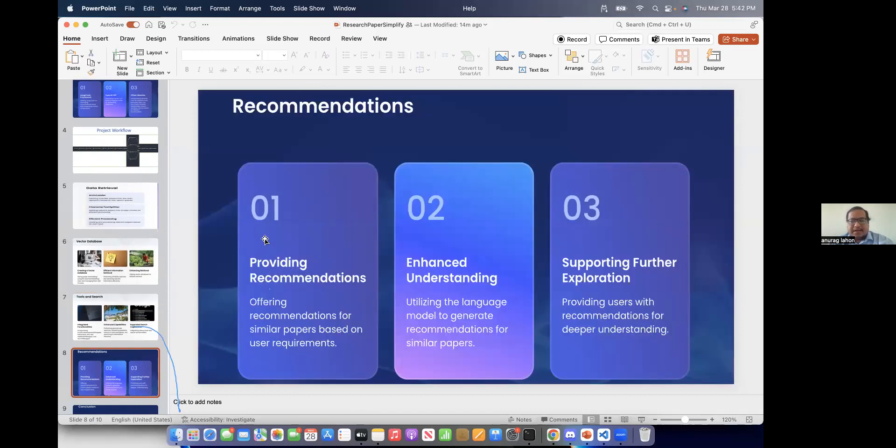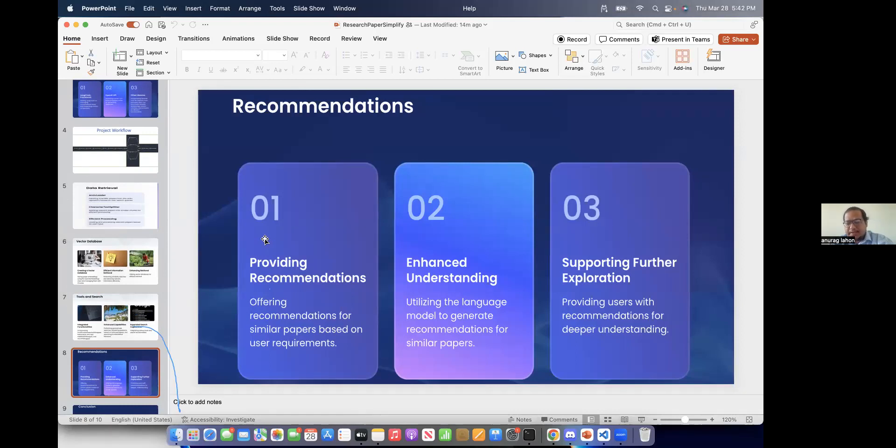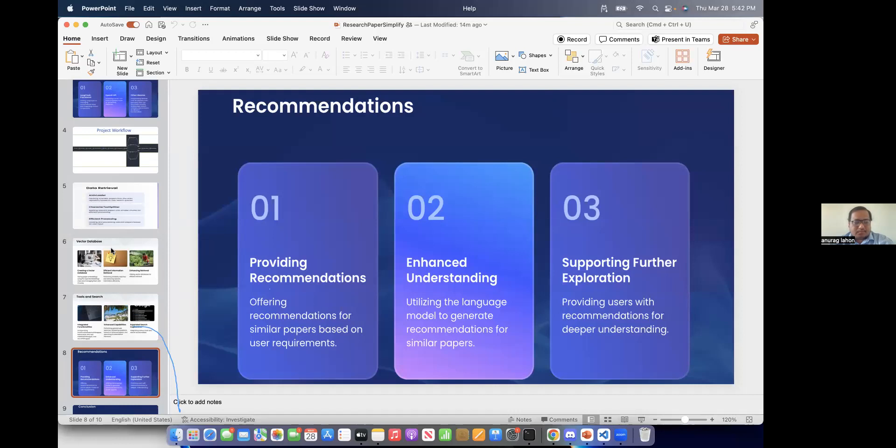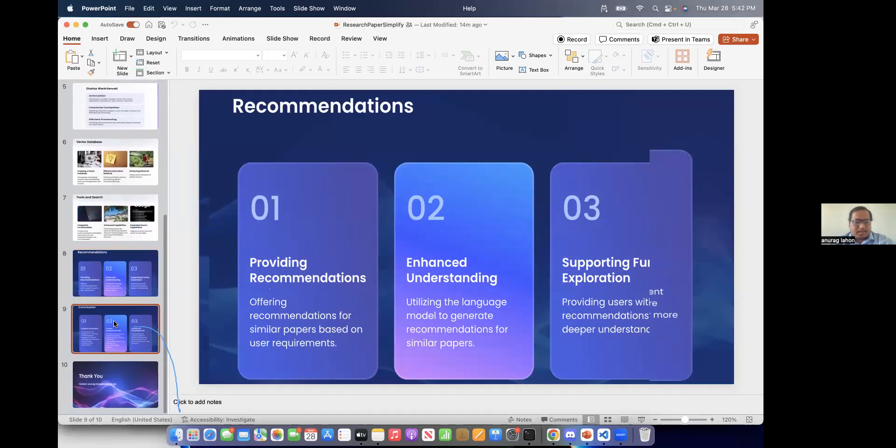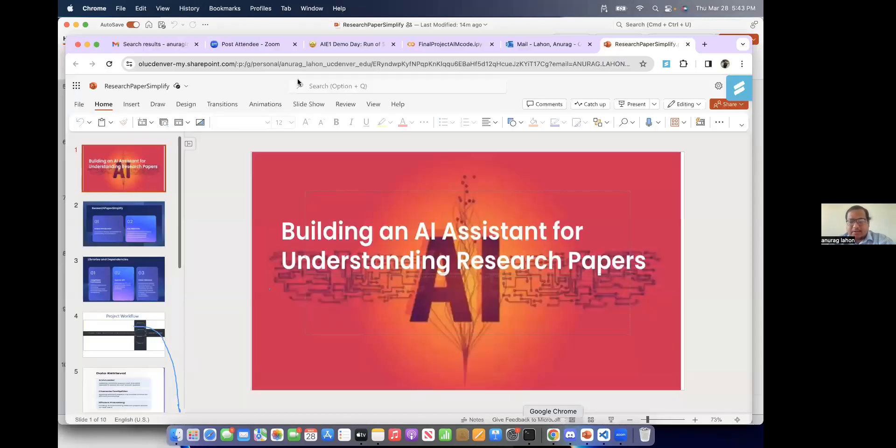So it gives us the recommendations of similar papers and also future papers which we should read according to the user input. And I would like to go into the code once.